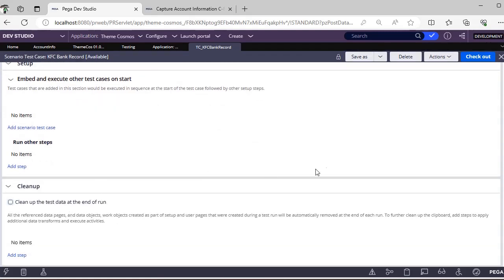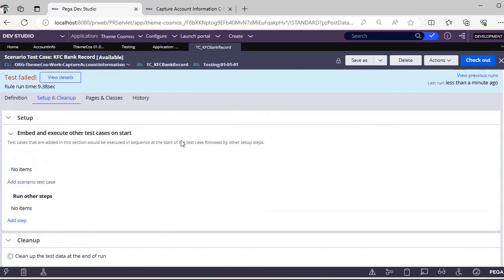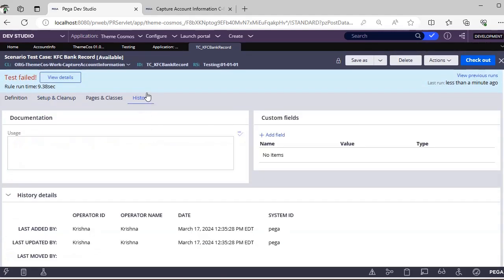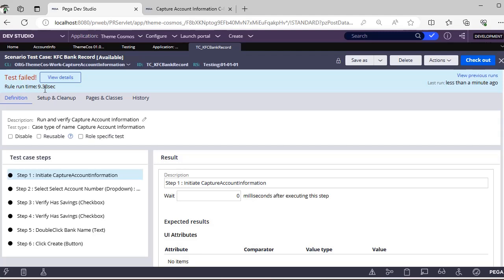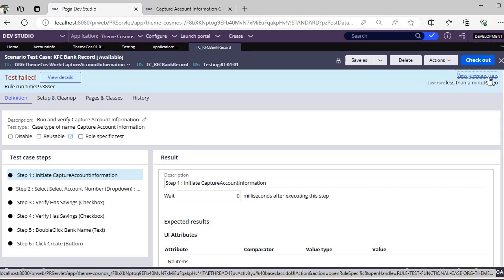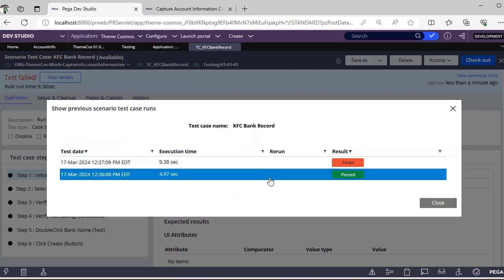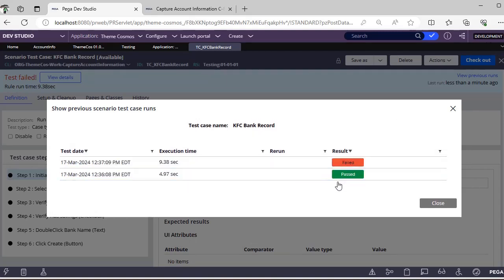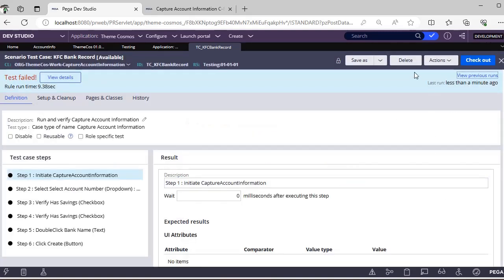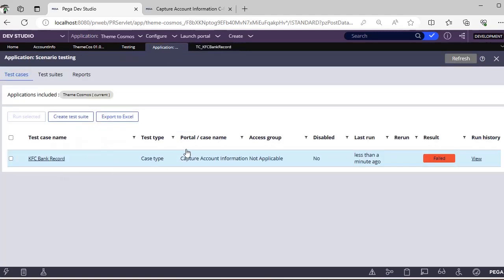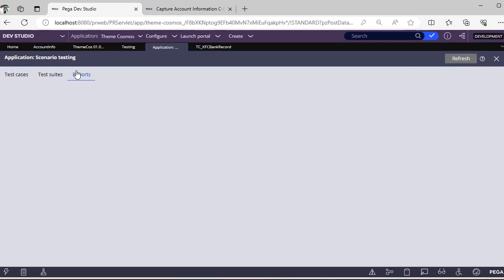If you uncheck cleanup and save, you can see all the different test runs and their runtime — here it took 9.38 seconds. You can delete a test case, or click View Previous Runs to see one failure and one pass in our case. If you delete the test case it is removed from here as well, and you can check the Reports section.